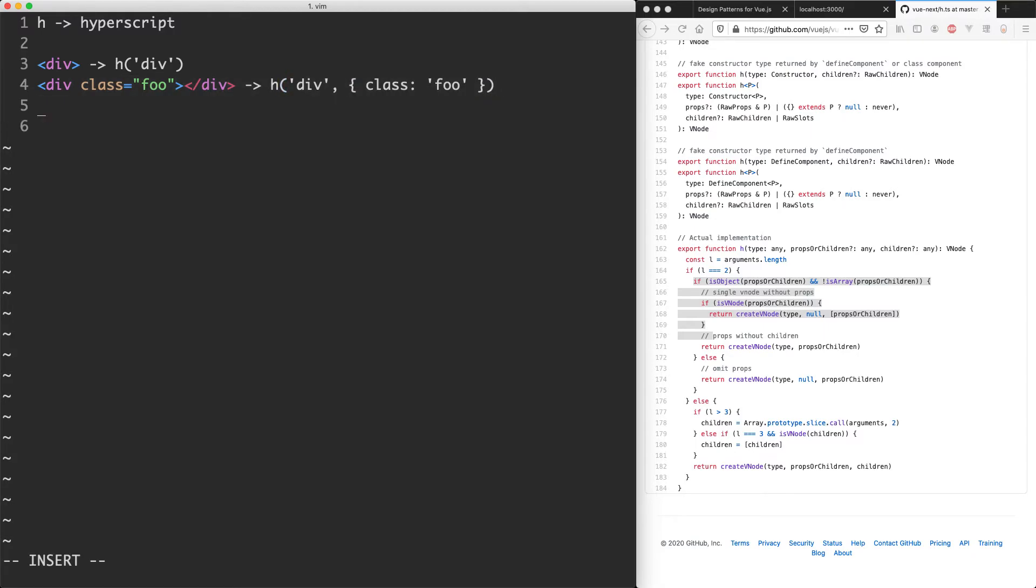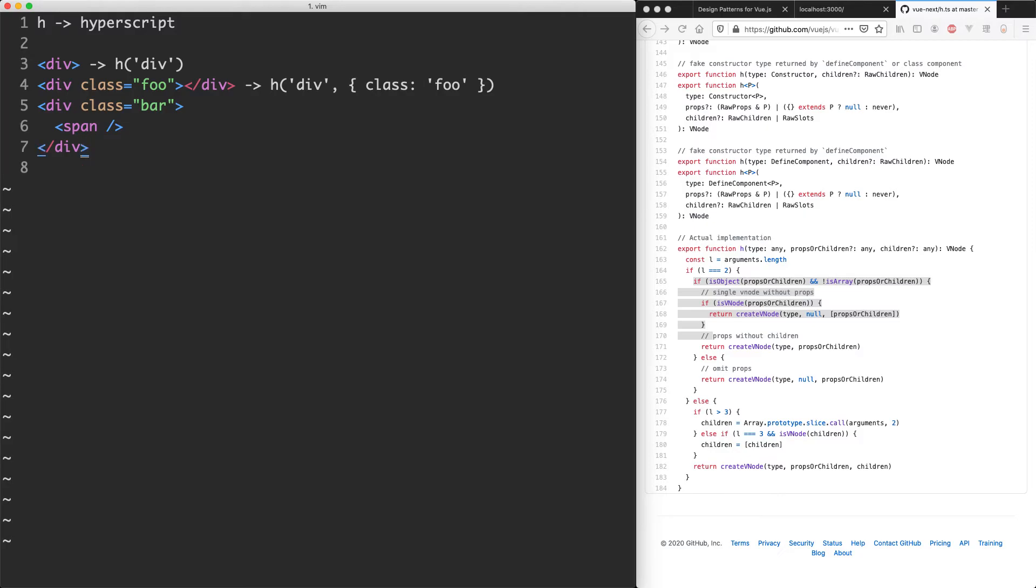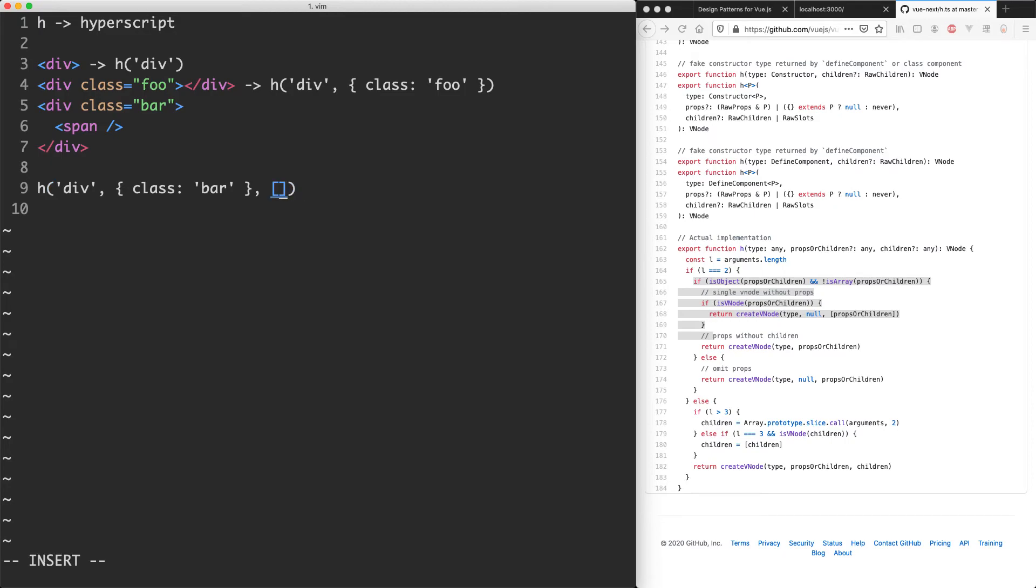The third thing you can have is going to be obviously the same thing with the class, but we can actually have some children as well. So let's say I had a little old span here. What this is going to do is compile into something like this: we're going to have div for our first argument, the second argument is going to be the class of bar, and the third argument is going to be the children. So that's going to be an array often and inside of here we can have another h function. In this case it would just be span and this can go on forever and ever.